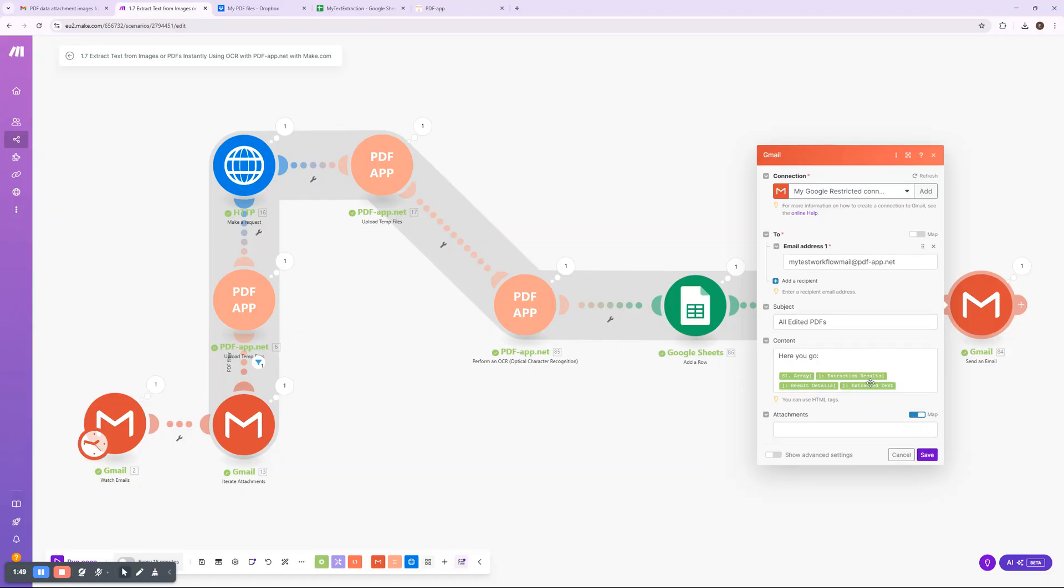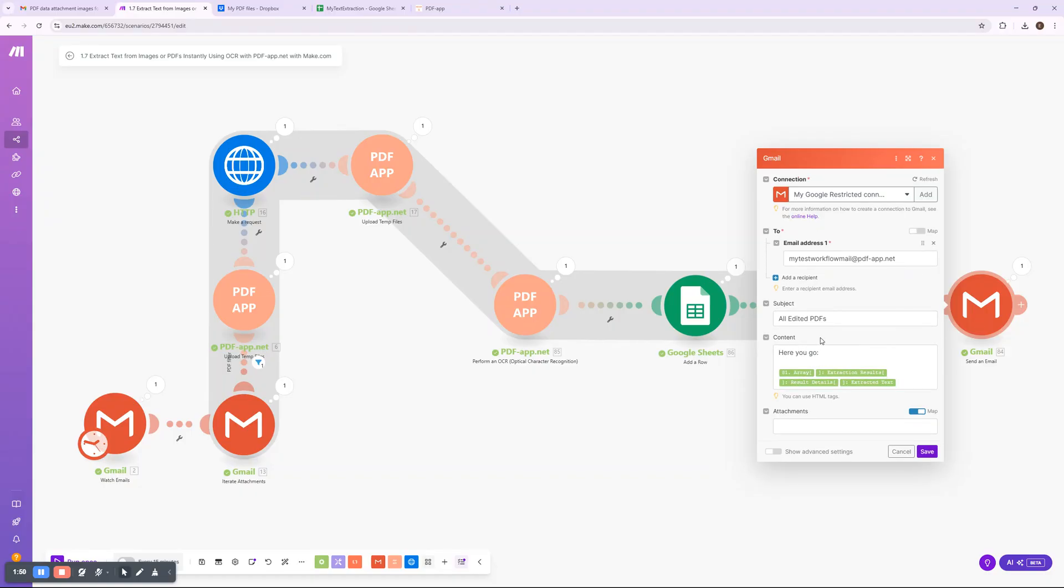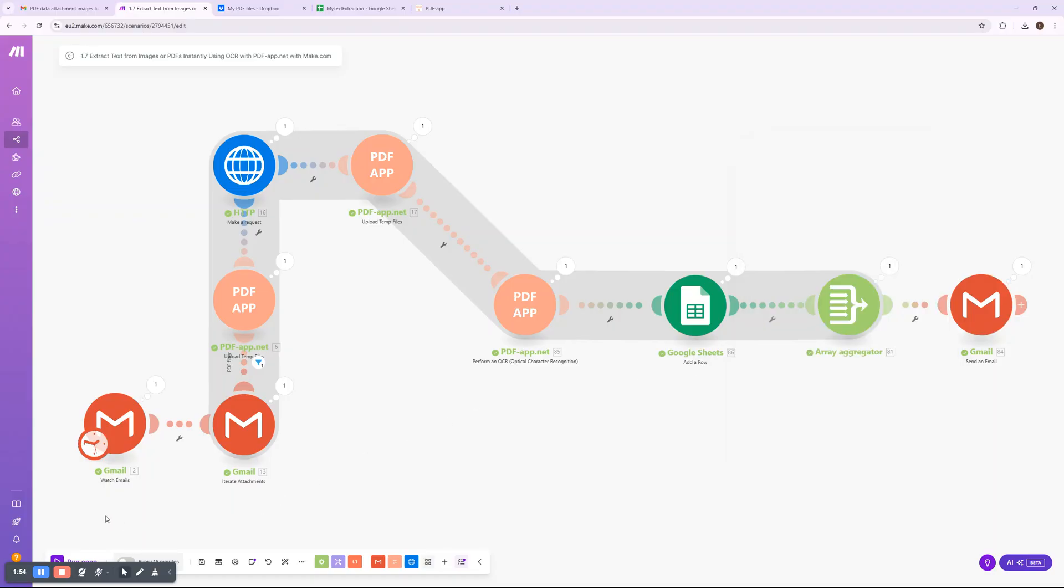And that's it. This workflow is a powerful way to extract text from documents, making it easy to digitize and process content without manual intervention. Whether you're handling invoices, receipts, contracts, or scanned reports, OCR automation saves time and ensures accuracy.